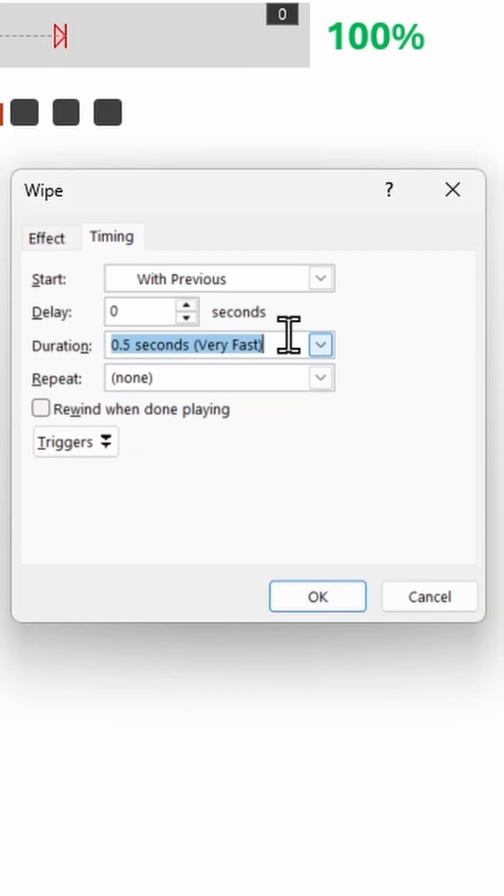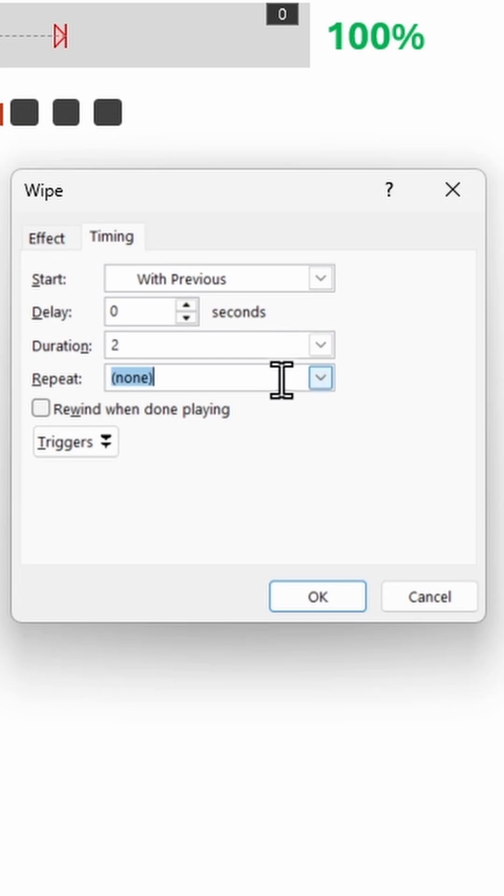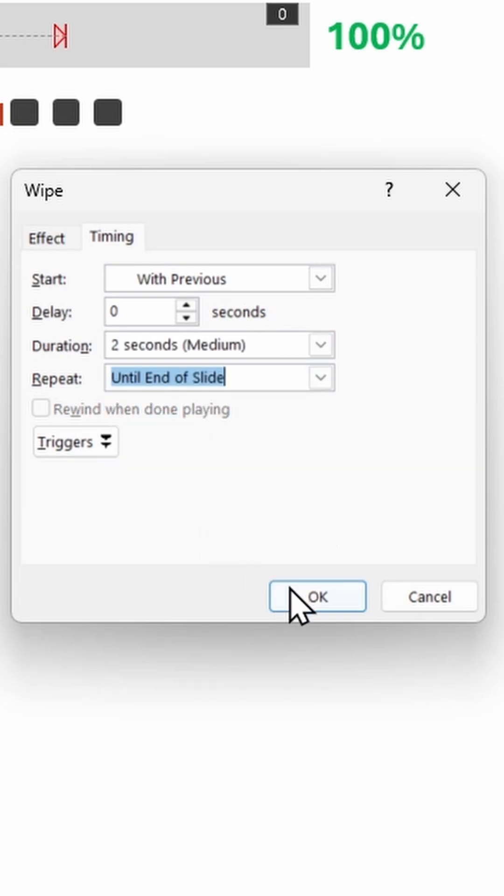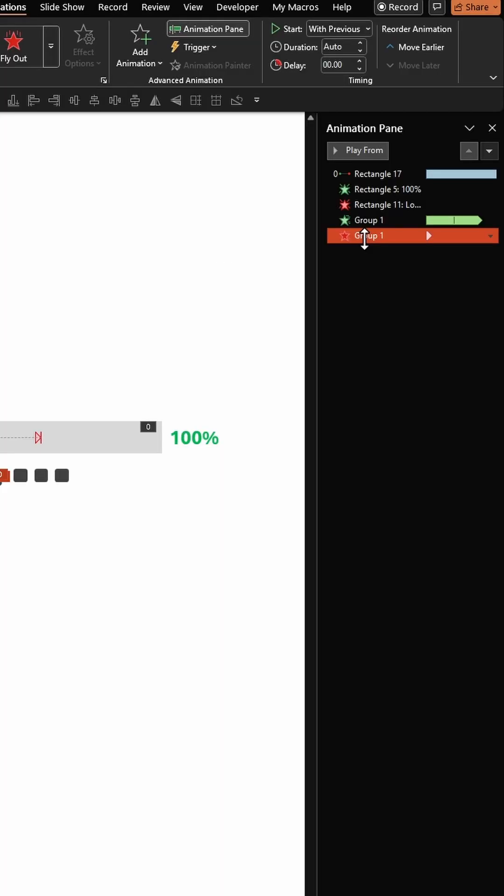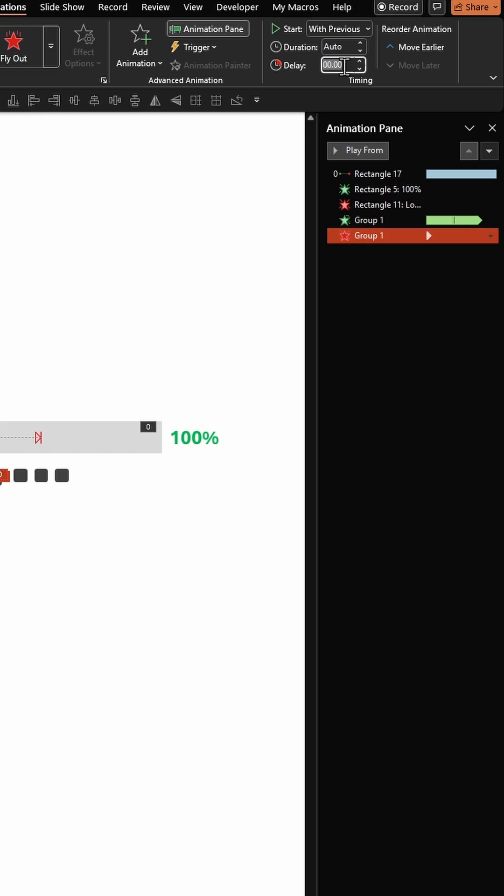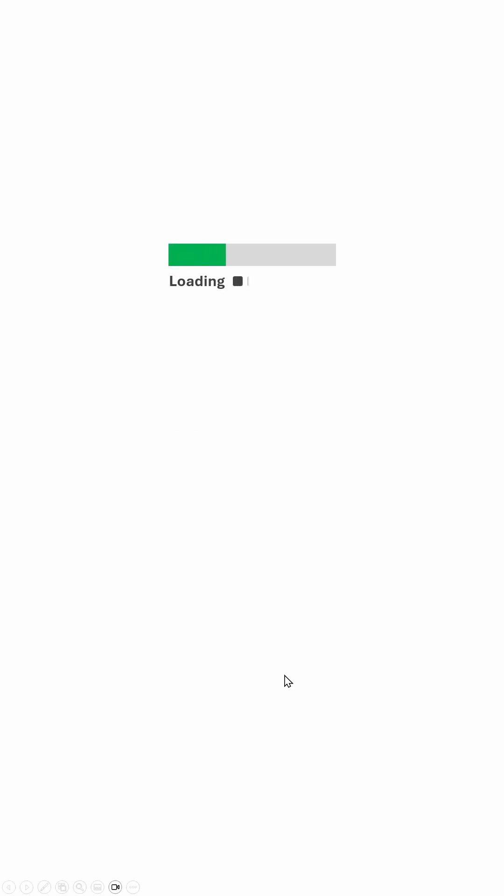Under Timing, change the duration to two seconds and repeat this until end of slide. Click on the Disappear animation for these three rectangles. Enter the delay as eight seconds. Let's check our animation in full screen mode.